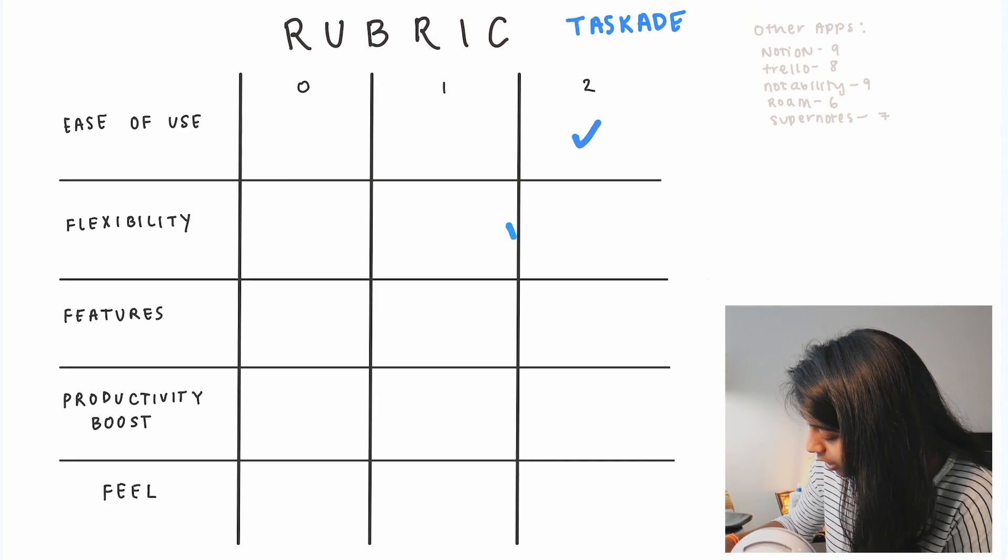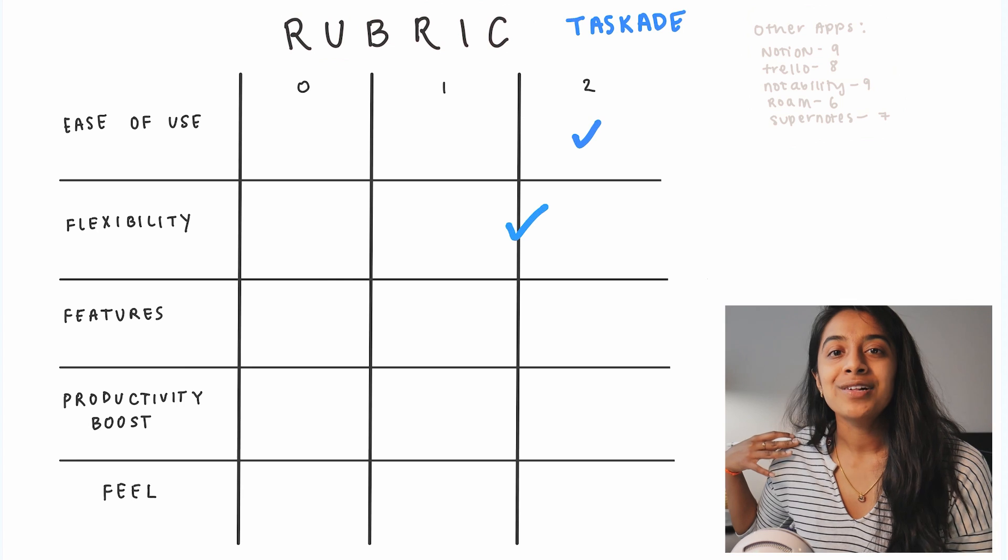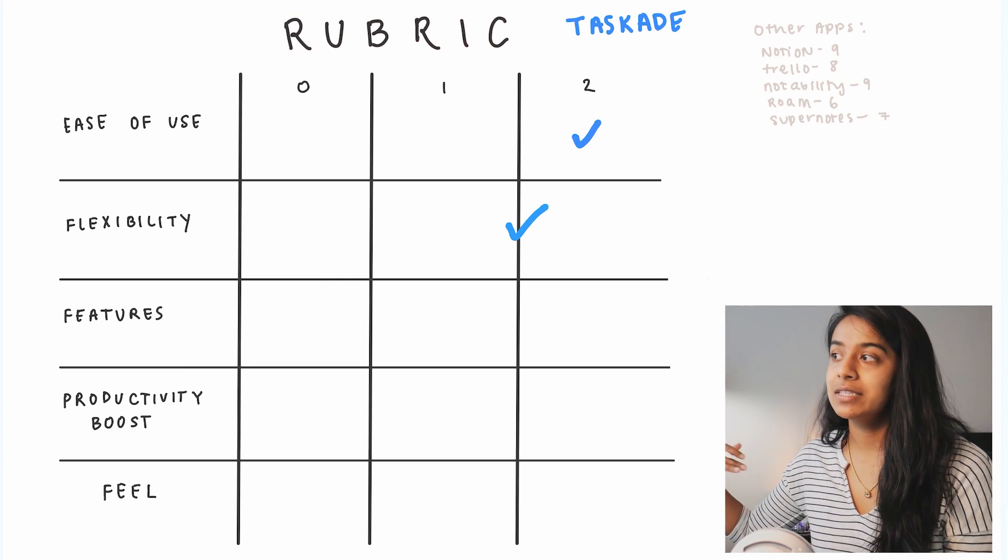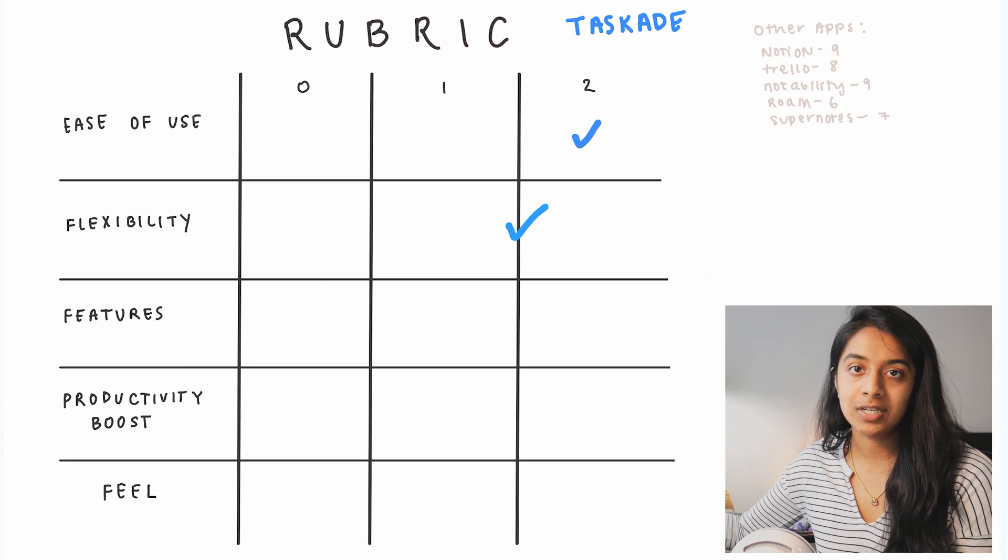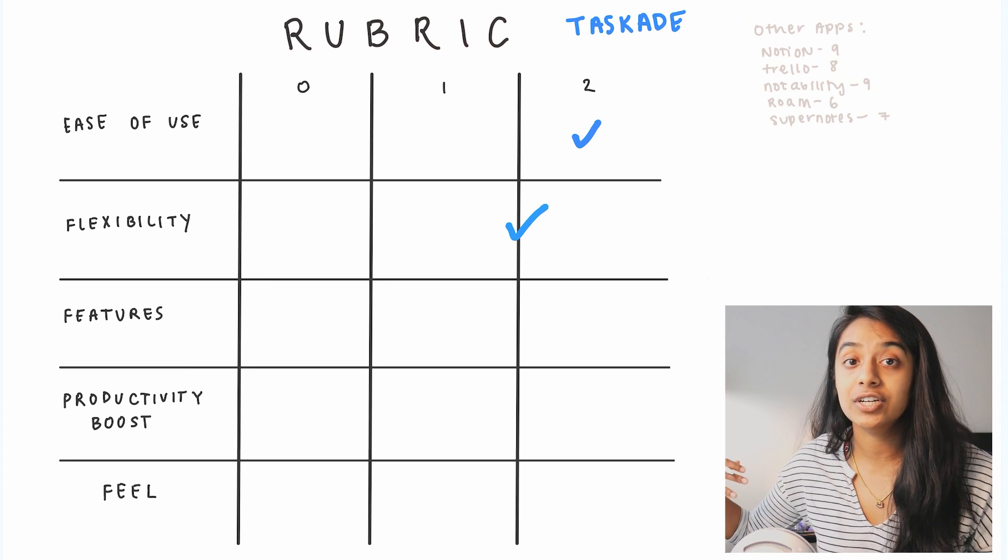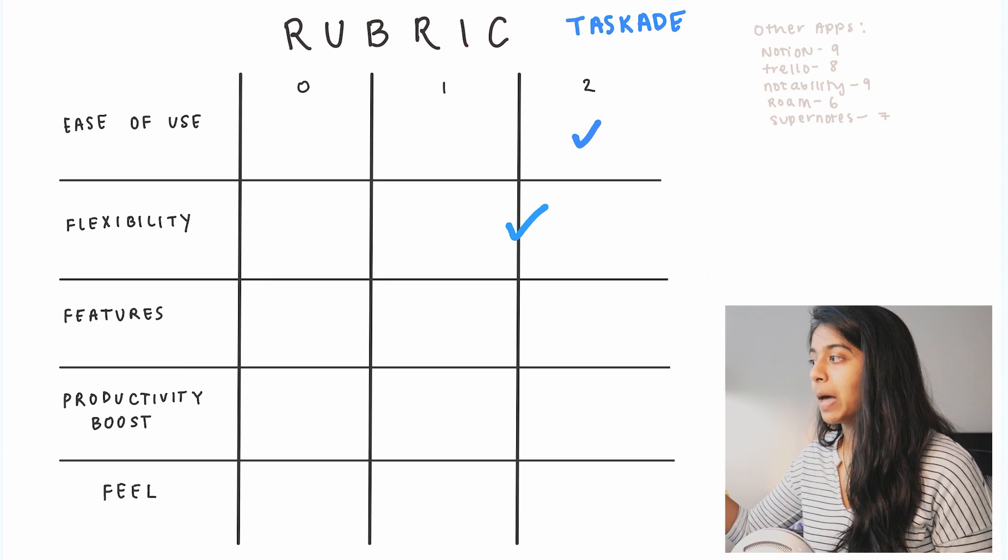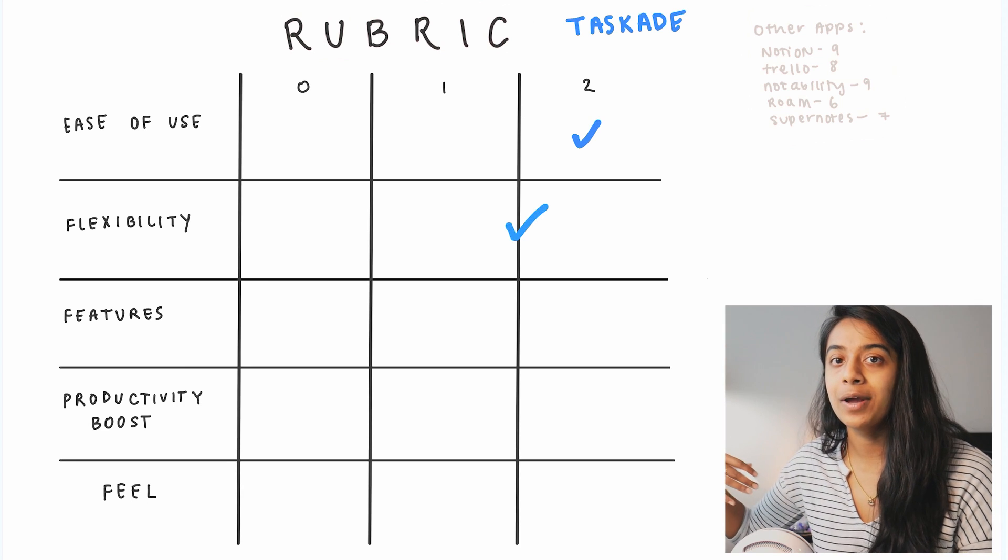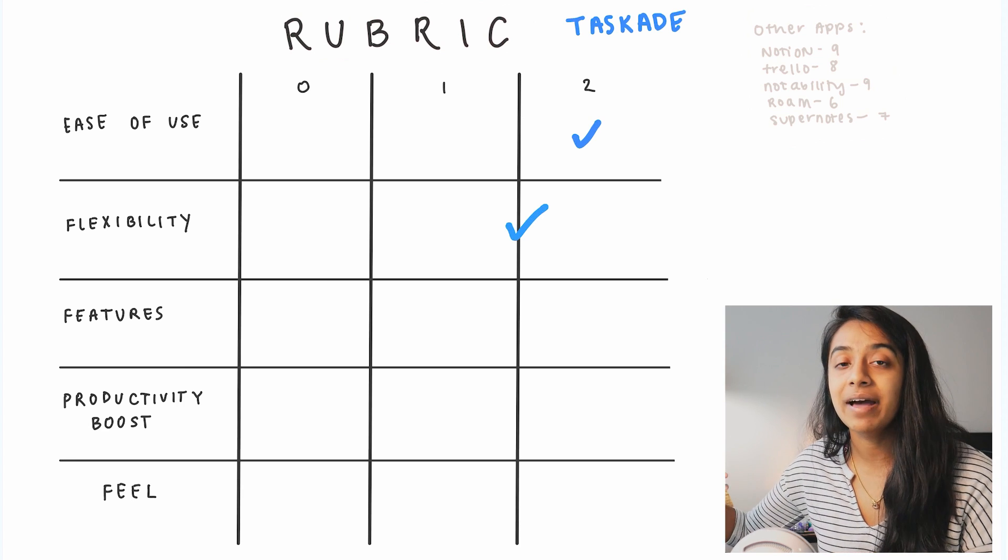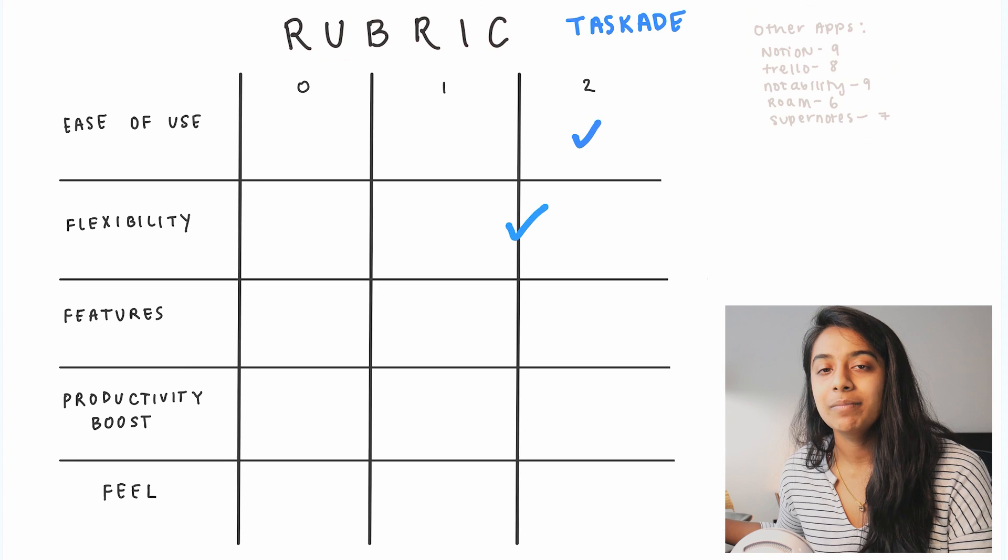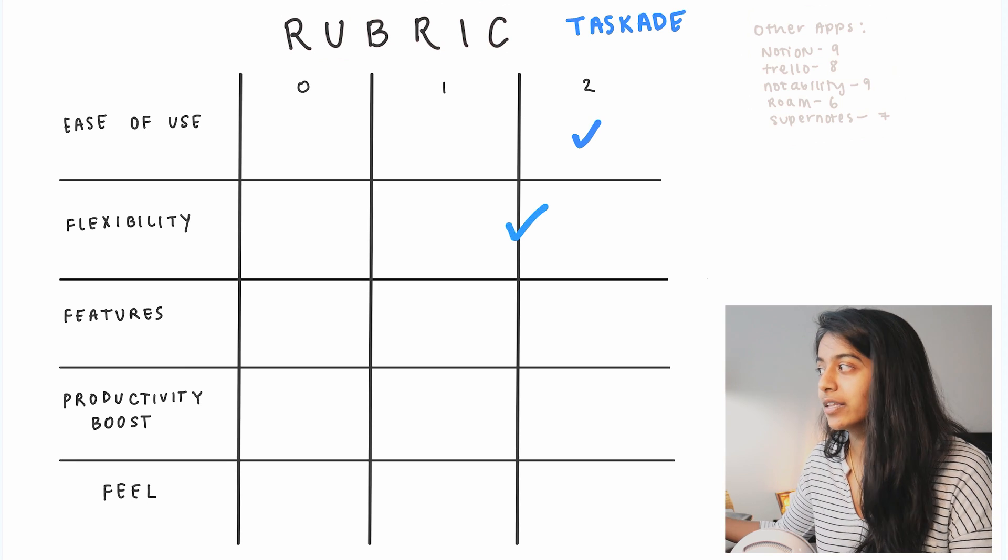All right, now let's talk about features. So features means either how unique are the features that the app has, or how diverse is its feature set. When I initially saw the app I was almost overwhelmed because there was a lot going on and a lot of features that are jam-packed into this app.